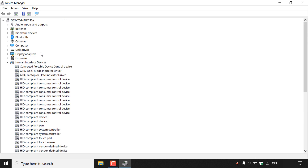Now it varies from device to device, as you may have different drivers installed on your computer. So for today's video, I'm just going to randomly pick a device and update the device driver for that device if an update is available. I'm going to pick display adapters and left-click on this arrow here.